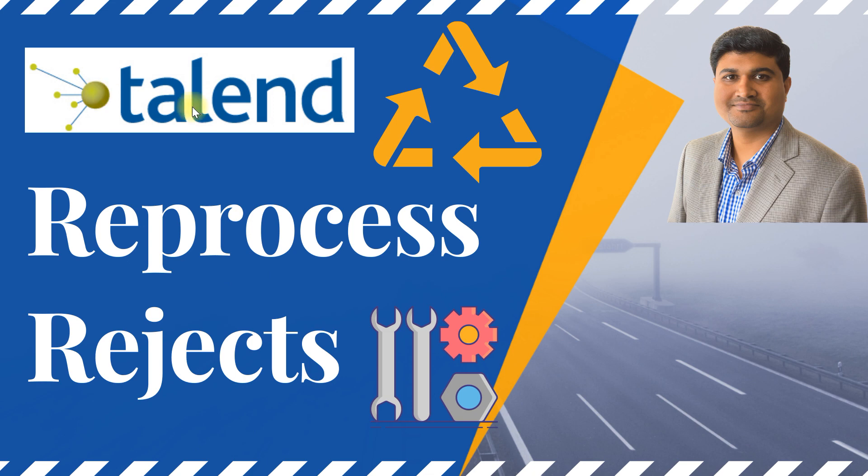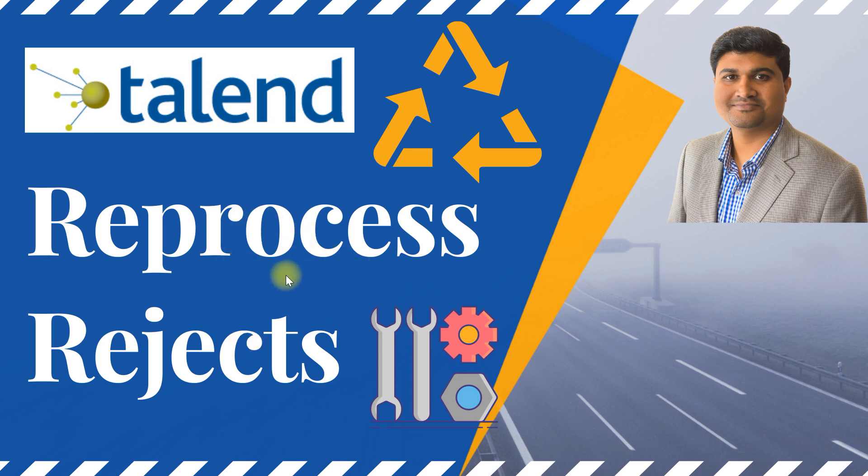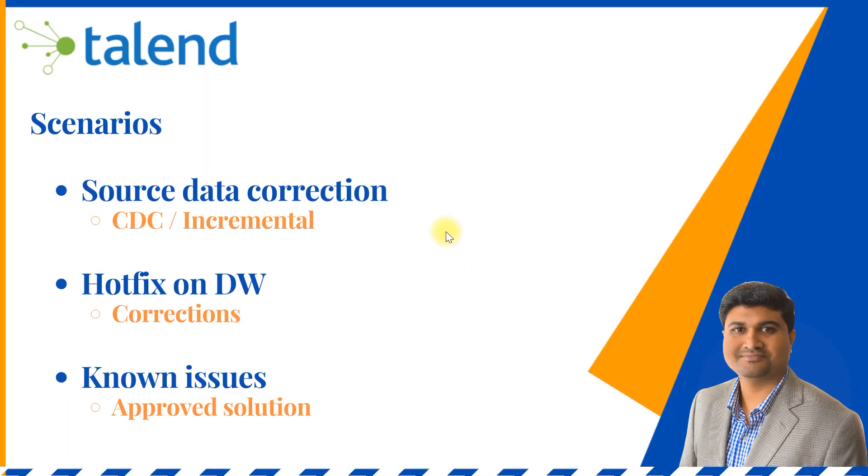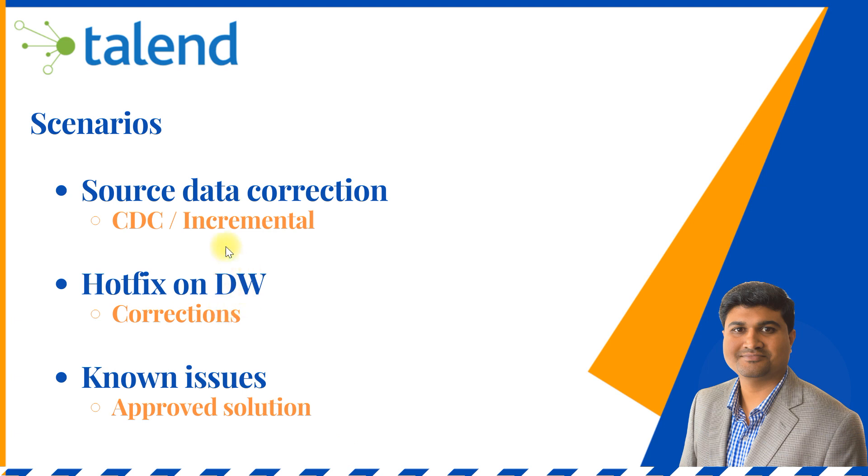We have all the rejected records captured in a separate table and we need to reprocess them, so I'll show you how to do this in Talend. Let's get started. As you may know, most bad records will be corrected from the source side itself. The source application will reprocess or correct the bad data on their side and corrected records would come to ETL as CDC or incremental load logic.